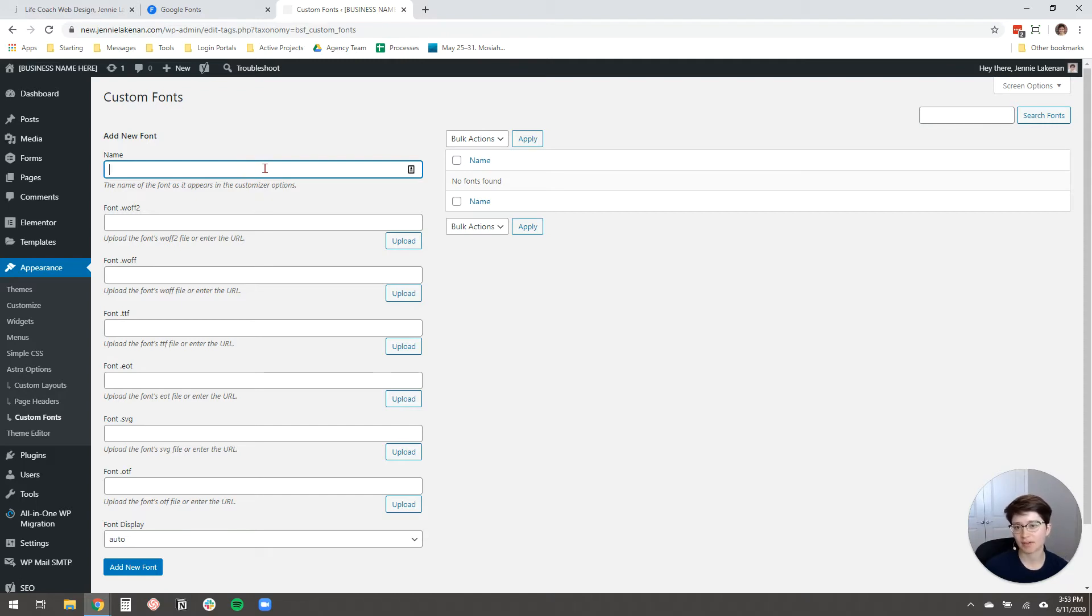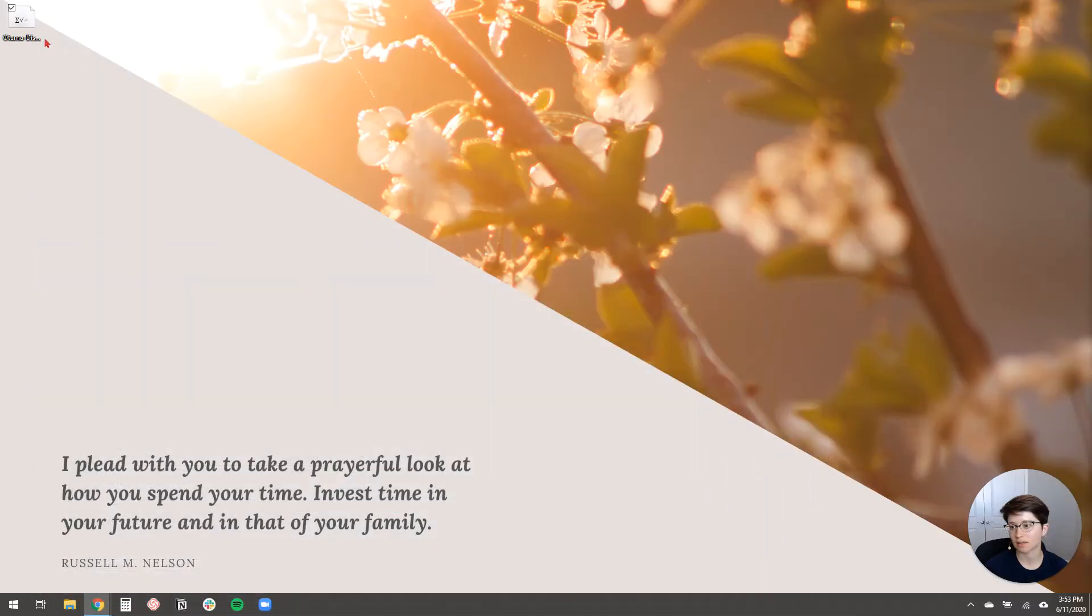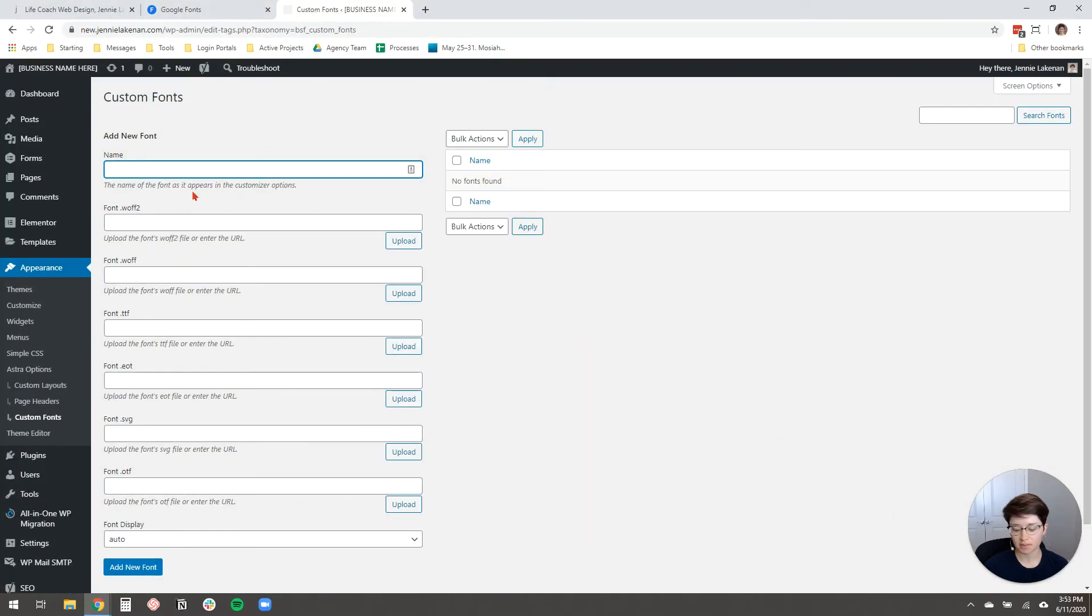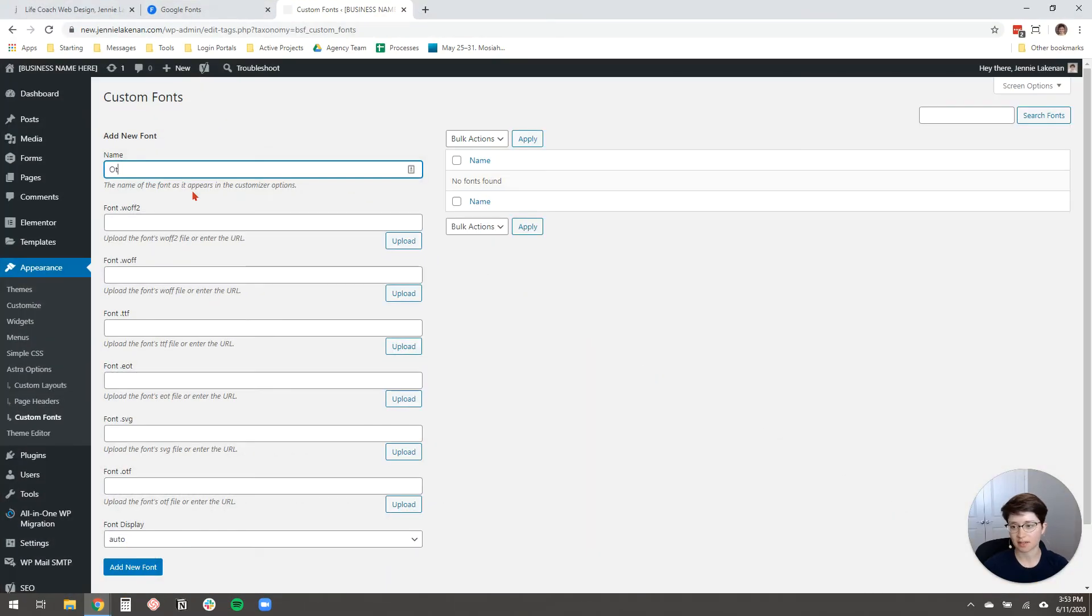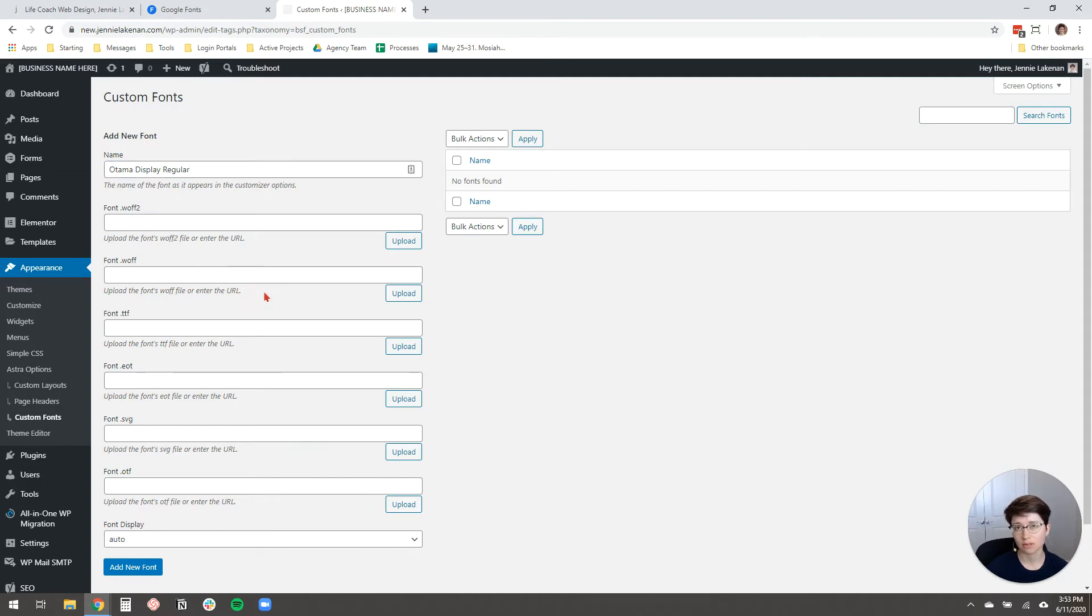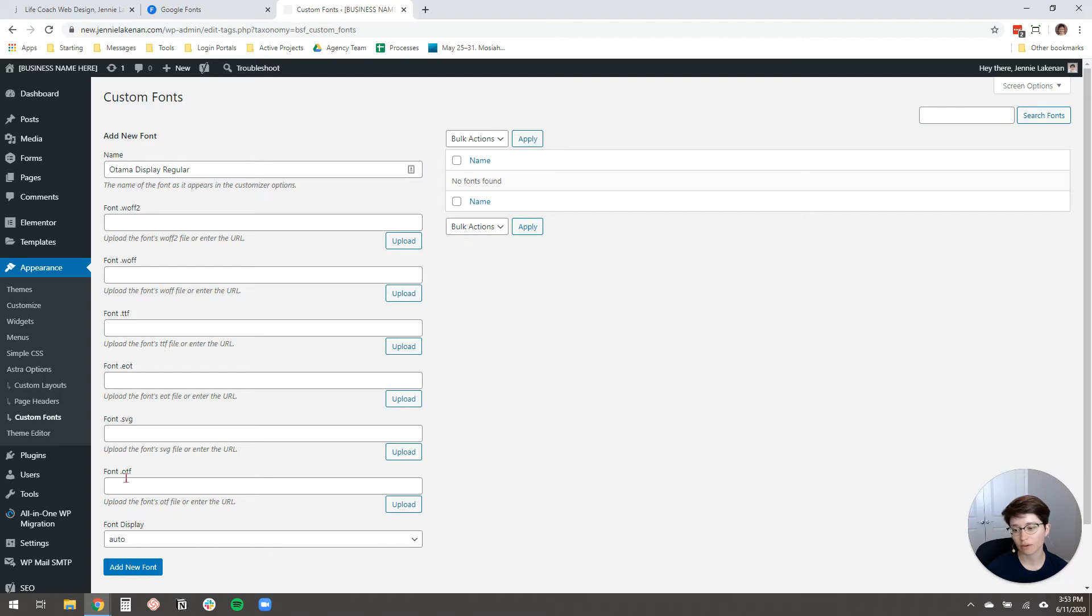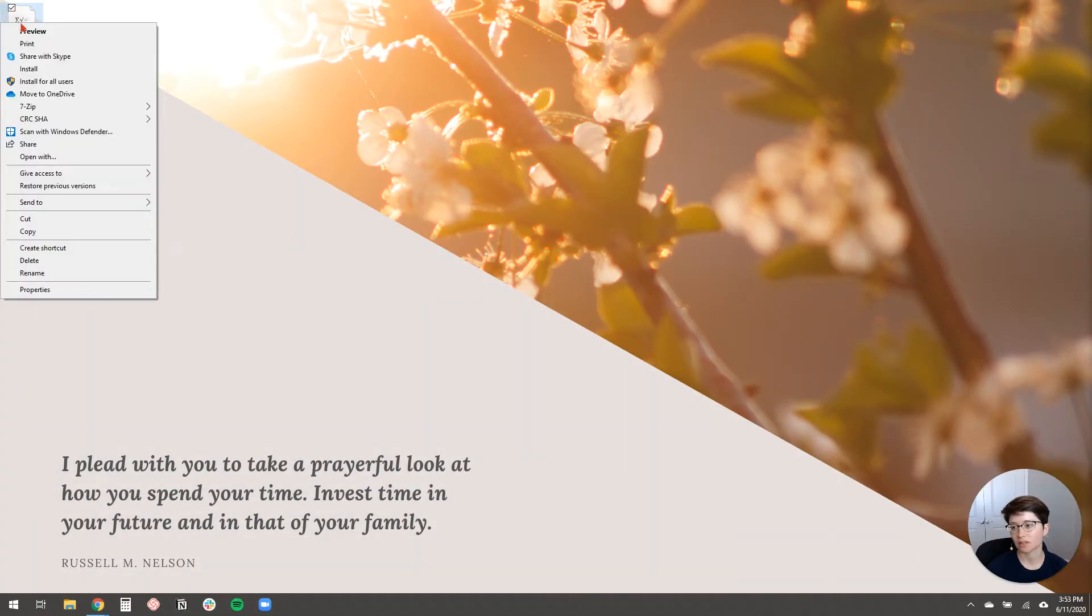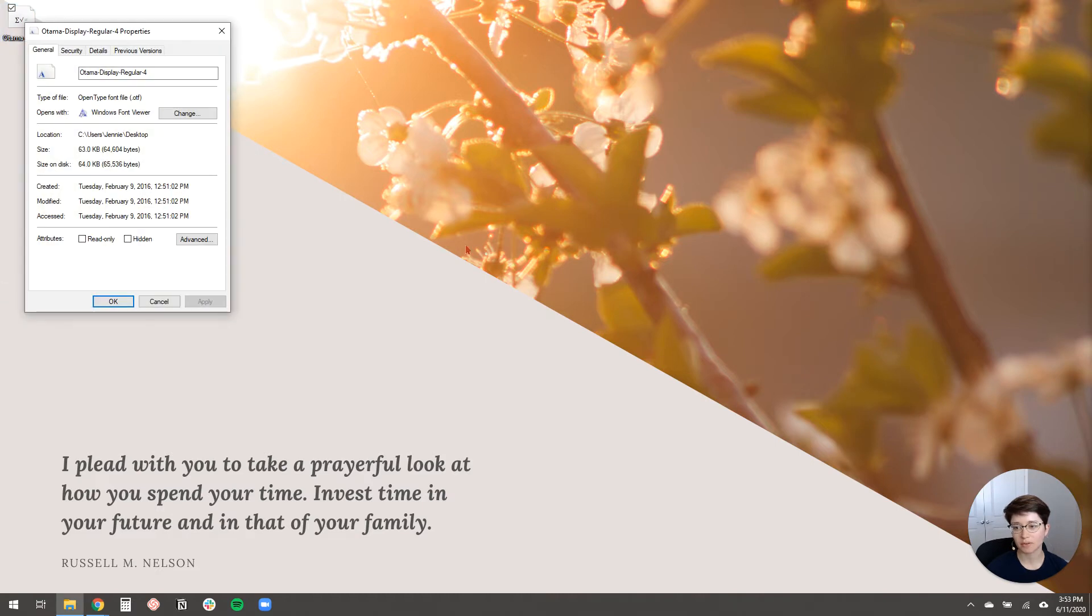And then you're going to give your font a name. So the font that I'm using here is called Otama Display Regular. So that's what I'm going to type in here. And then now you need to upload the font file into one of these boxes. Sometimes fonts will come with multiple file types, which most often you'll see either .ttf or .otf. And the way that you can check is just by hovering over your font file and clicking Properties. And then you'll see type of file is an .otf OpenType font file.